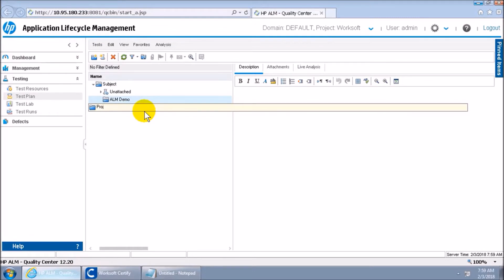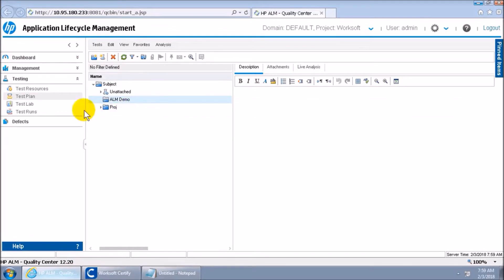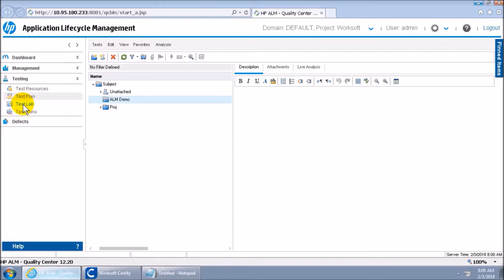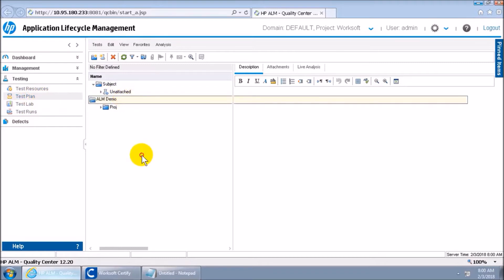Those two things are: ALM has something called Test Plan and Test Lab. Test Plan is the area where you create a test and link it with your Certify process. You don't do linking manually — it's all done using code that ALM automatically generates when you create any test. Once your test is created and linked with your Certify process, you go to Test Lab, create a test set, pull the tests from Test Plan into Test Lab, and that's where you do the actual execution.